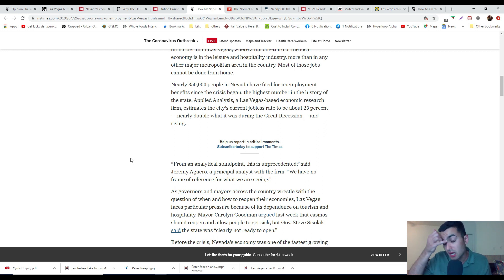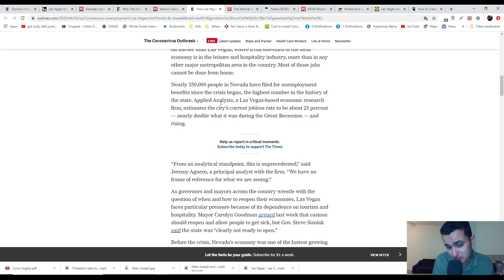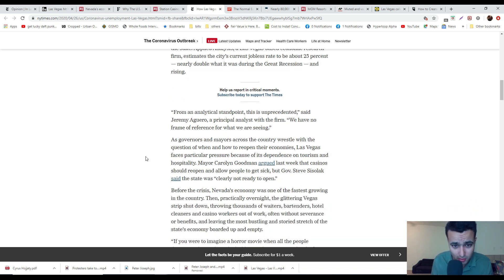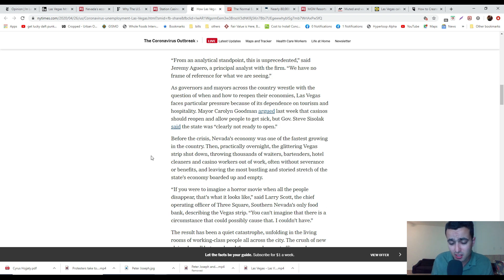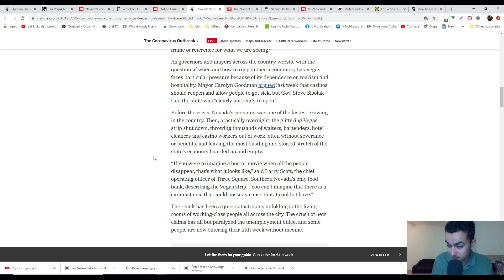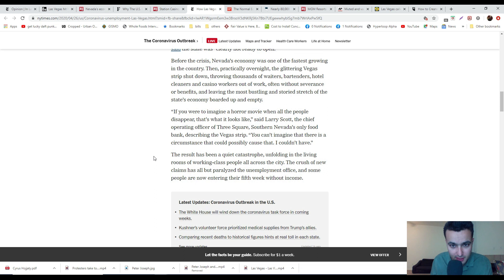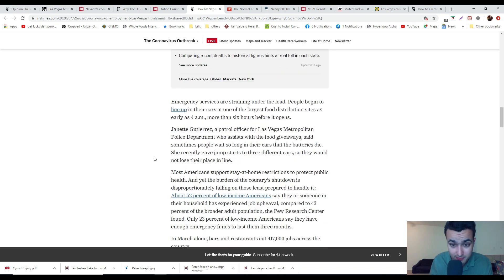The American economy fell out and few places were hit harder than Las Vegas, where one third of local economy is in the leisure and hospitality industry, more than any other metropolitan area. Nearly 350,000 people in Nevada has filed for unemployment. A lot of people have been putting claims in the unemployment office. Many people argue the office is not working very good.